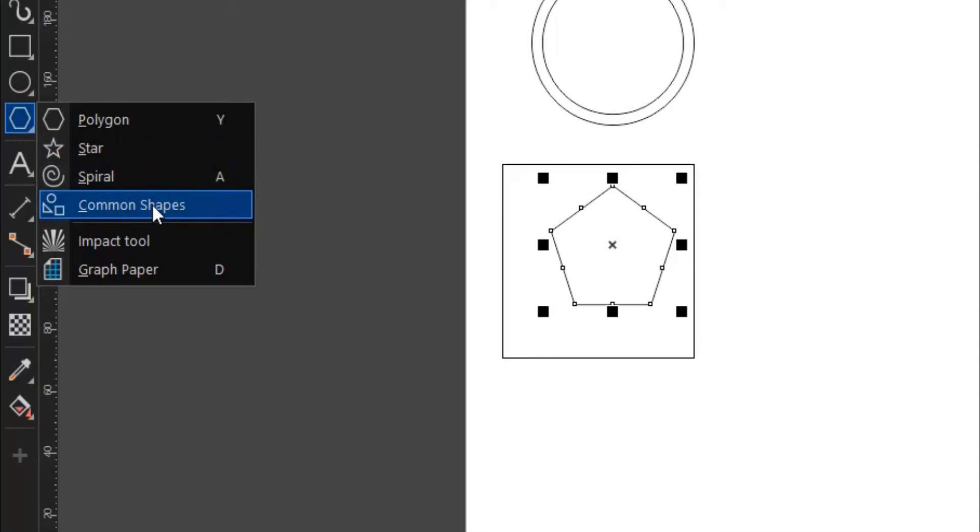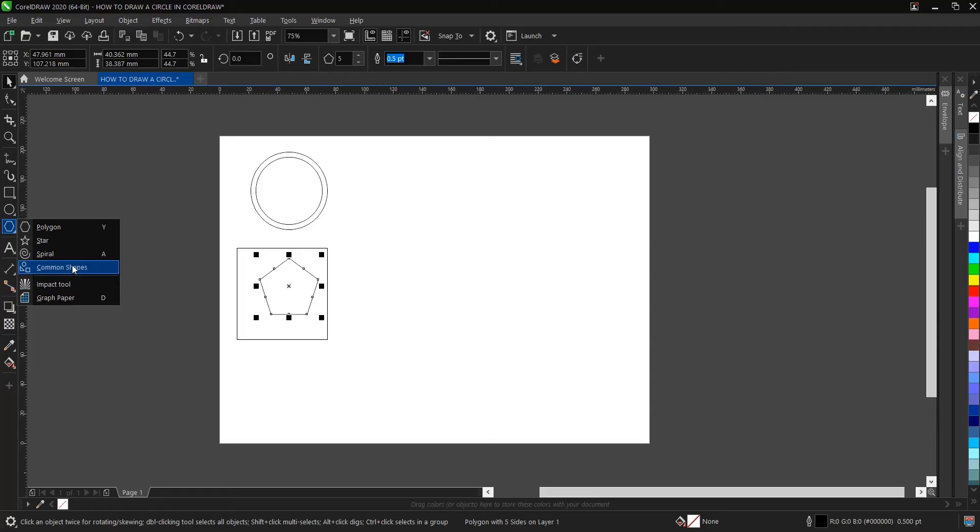Let's check for common shapes. Okay, this version is CorelDRAW 2020. Maybe it might be different from yours, but I believe yours would have all the shapes here.